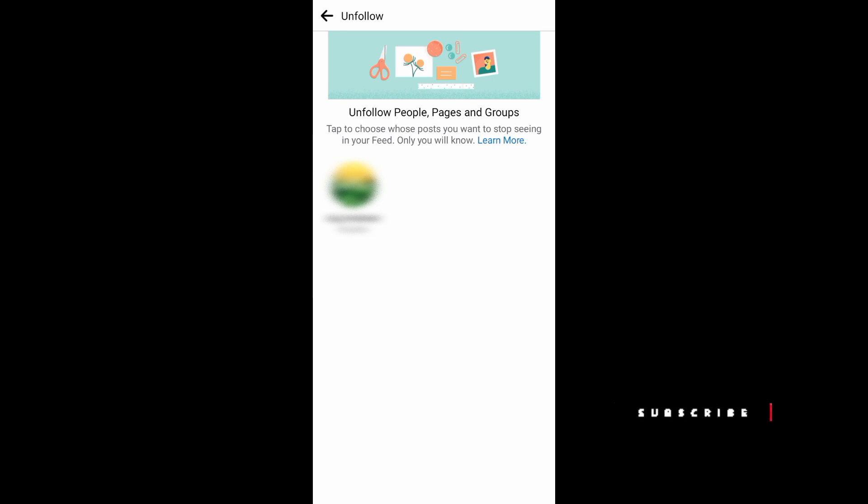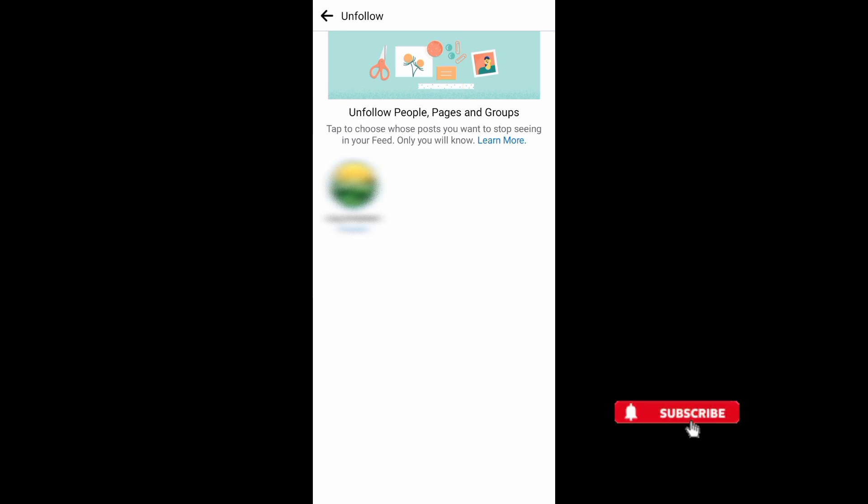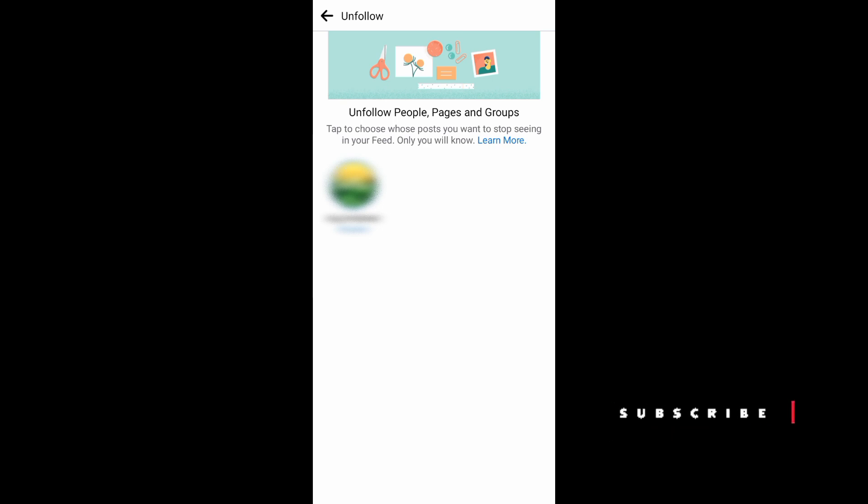And that's it! I hope this video helped you out. Thank you for watching! Don't forget to like and subscribe!